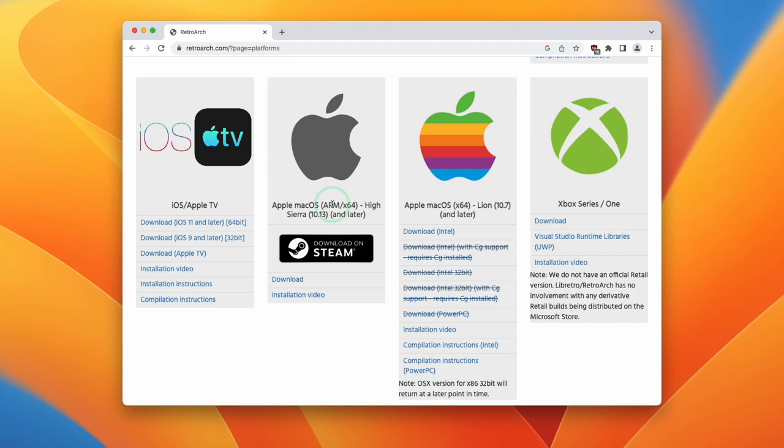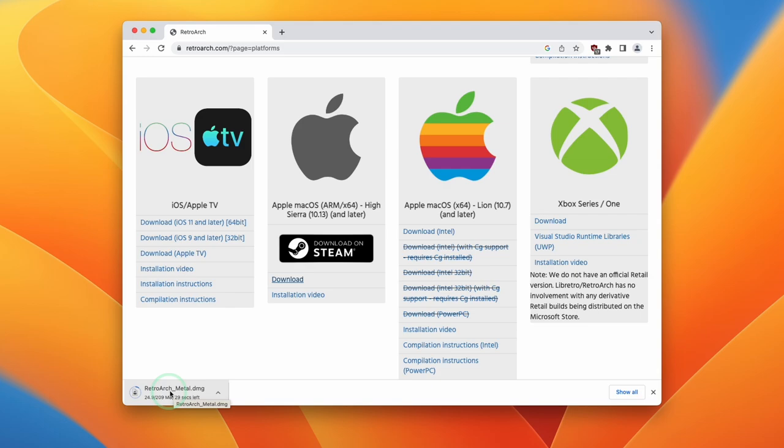So this is Apple Mac OS ARM64. I think that downloading the standalone version is going to be a little bit better than downloading this on Steam because we don't have any dependencies. I'll go ahead and press download here, and this is going to download the ARM64 Metal version of RetroArch.